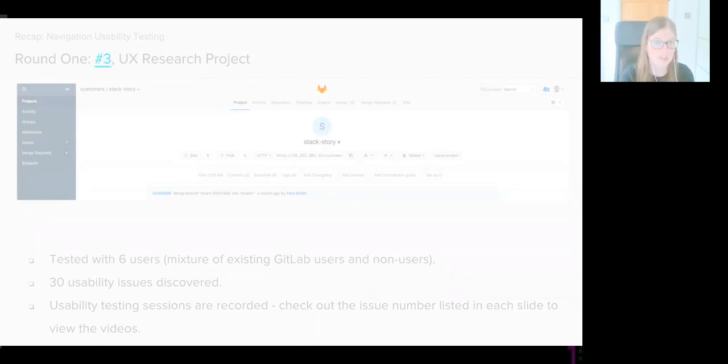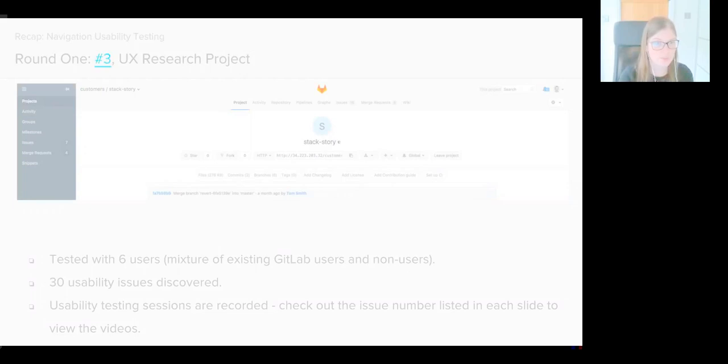On this slide you can see how the navigation looked during our first round of testing. As you can see, it's not too dissimilar from our existing navigation. The main difference is the pinnable sidebar still existed.